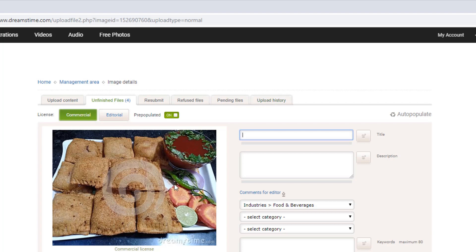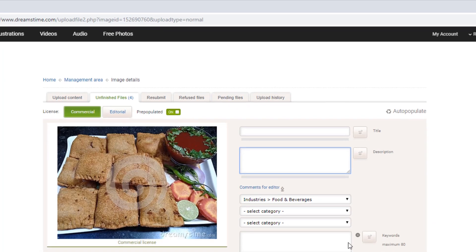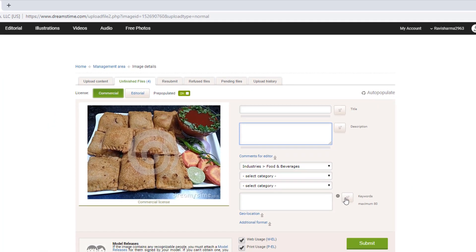You can click on Upload in the file. You can click on the description. You can click on the keyword and enter. You can click on the 80 keywords.